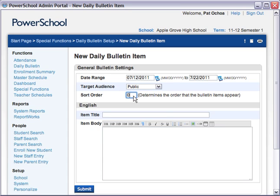Use the Sort Order field to specify the order in which items appear in the bulletin. The lower the number, the closer to the top the bulletin item appears. Next, enter a title for the item. Get creative and come up with a name for your bulletin item that catches the viewer's attention.